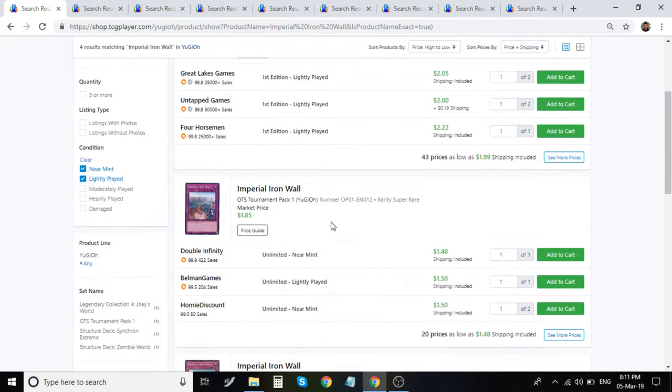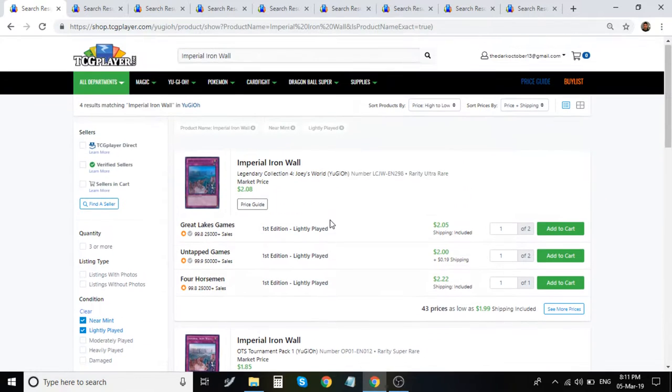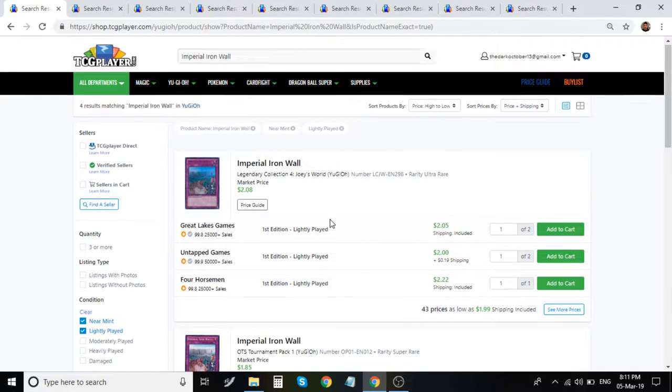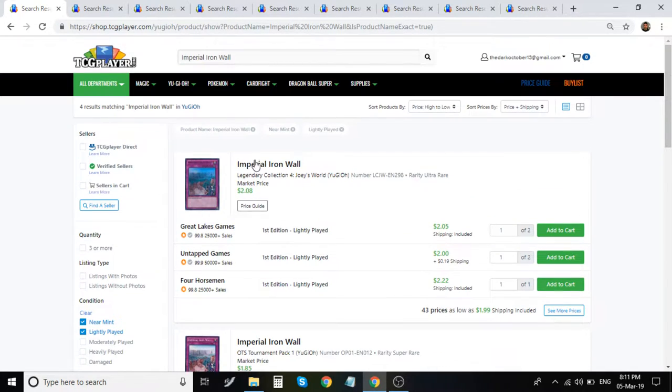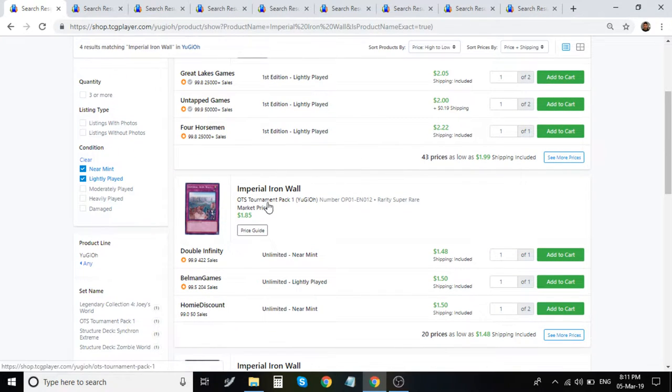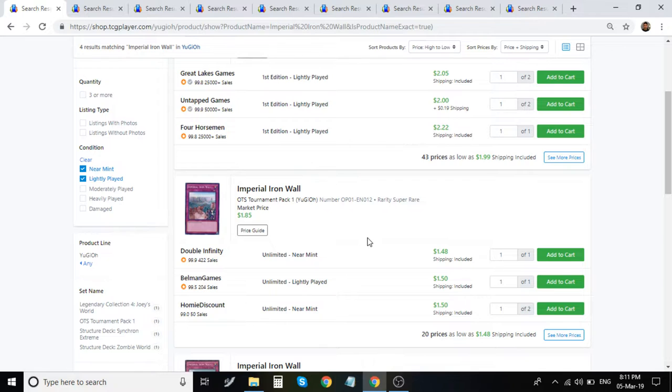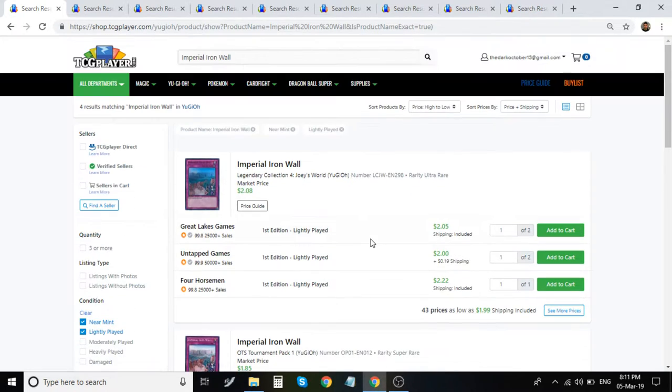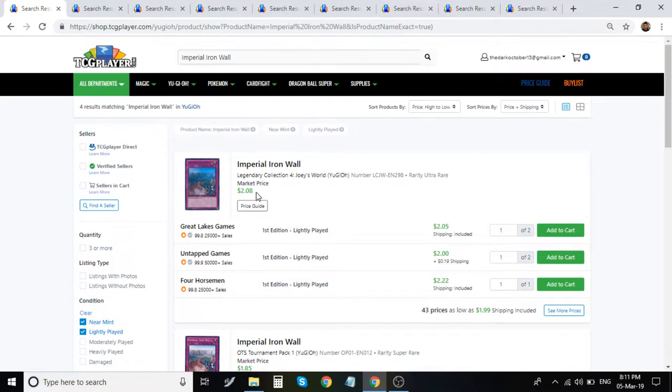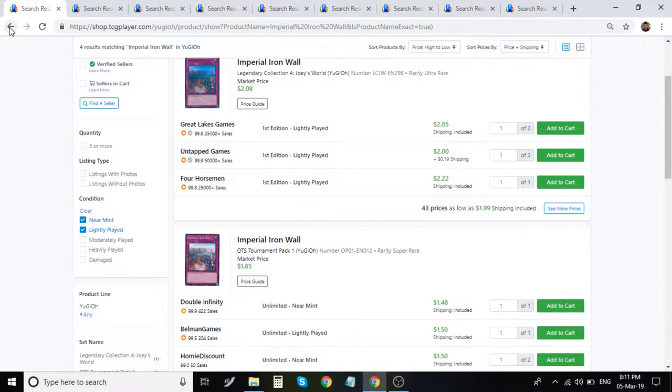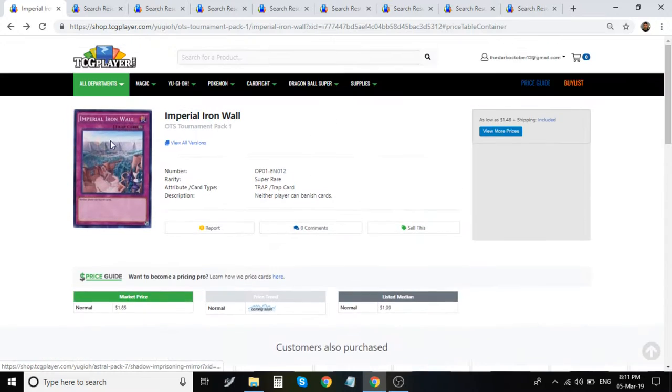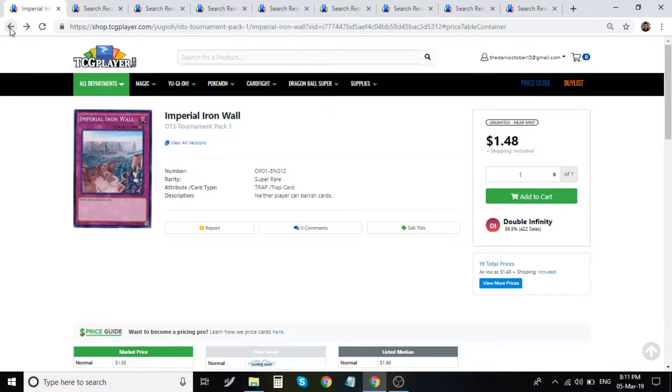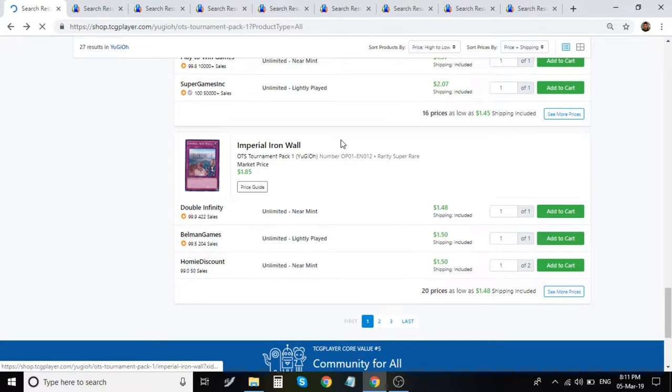I would definitely say I like the Ultra better. Super's a little bit harder to get, per se, but they're pretty much the same price. The Ultra Rare is about 50 cents more. It's definitely a good Floodgate side card, and it's going to come in and out of the meta.